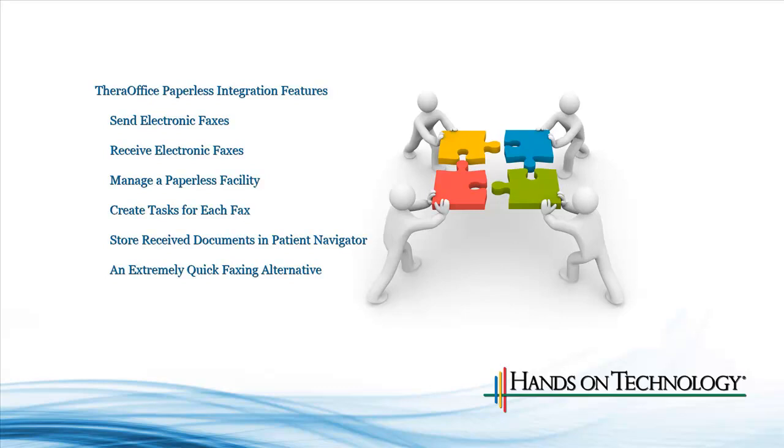We've noticed that a lot of our customers would like to go truly paperless with their facility, and Metrofax is a way to help solve that desire.